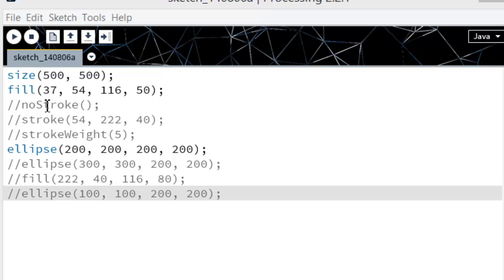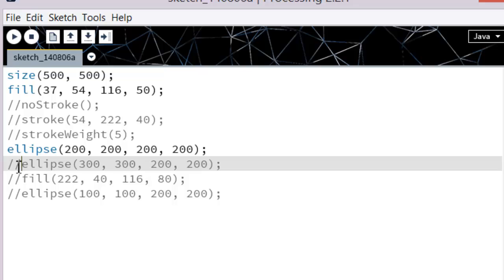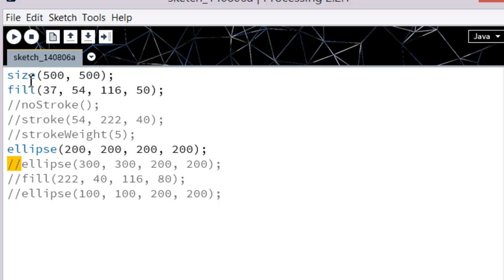Right now the ones that have these slashed lines in front of them, the computer is ignoring them. Humans can read them, but these two slashes mean to the computer this is a comment, please ignore me. So the only code it's recognizing is the size line, the fill line, and the ellipse line.